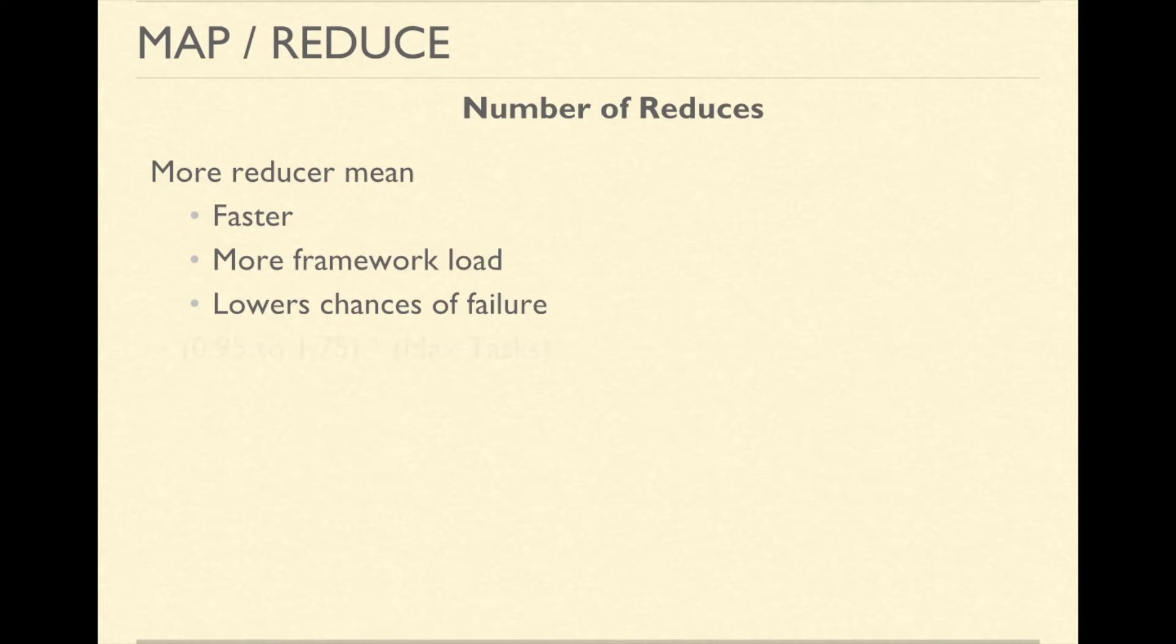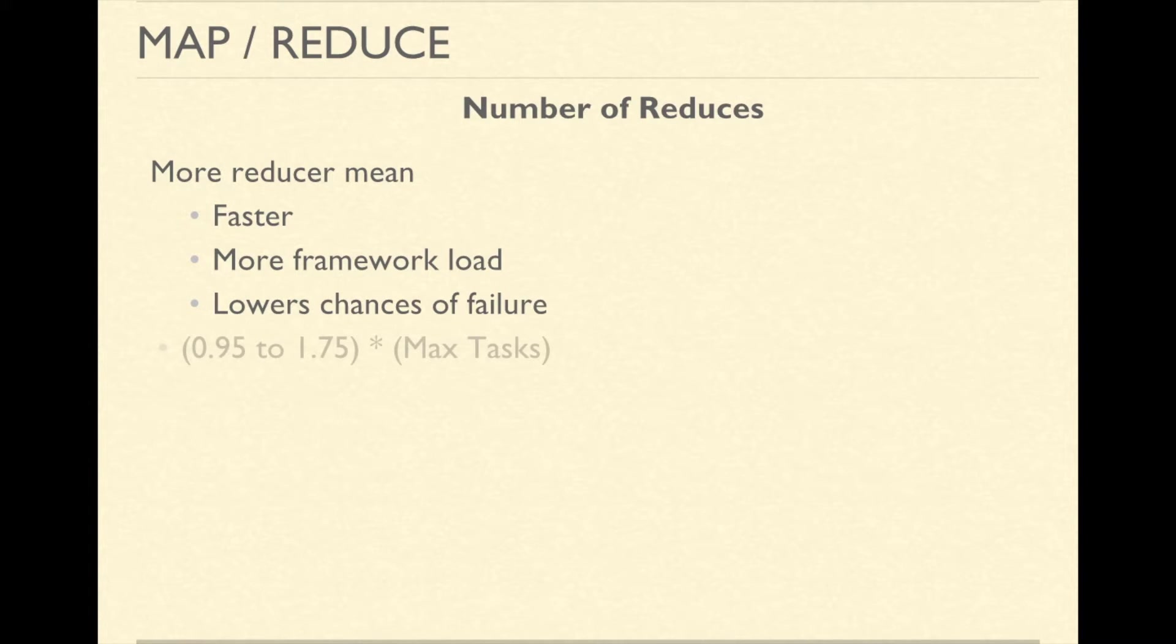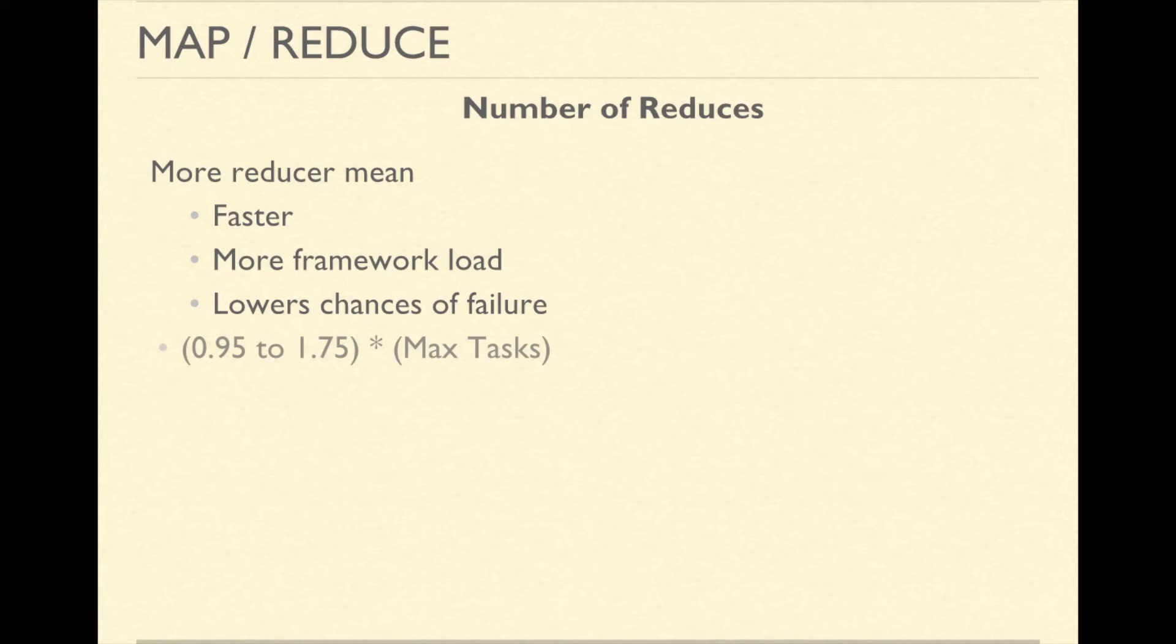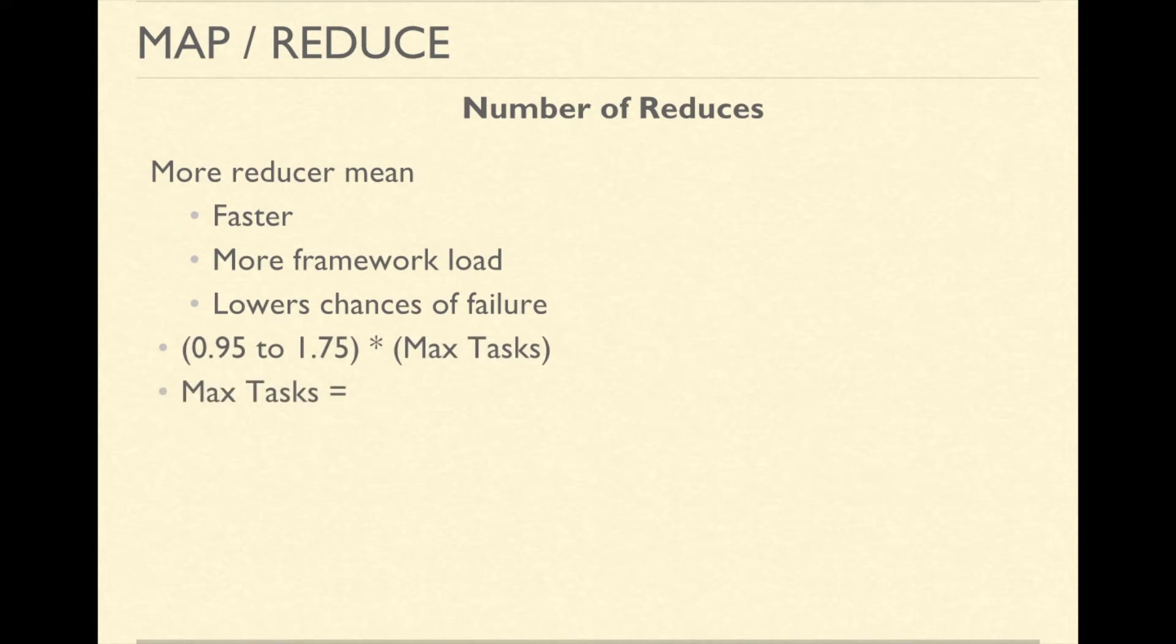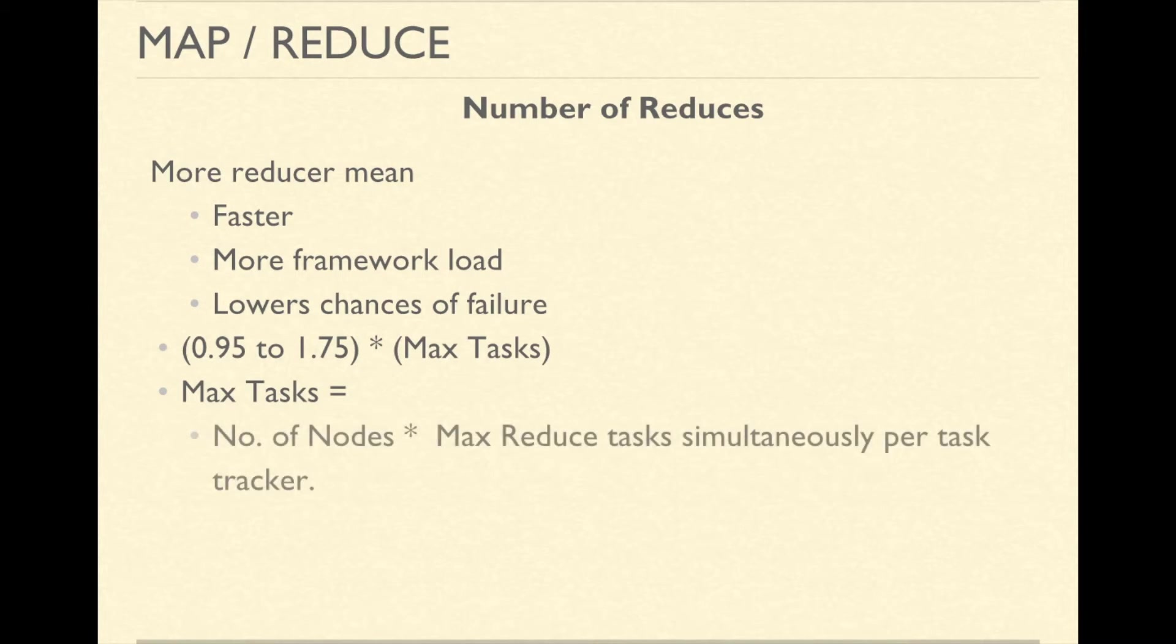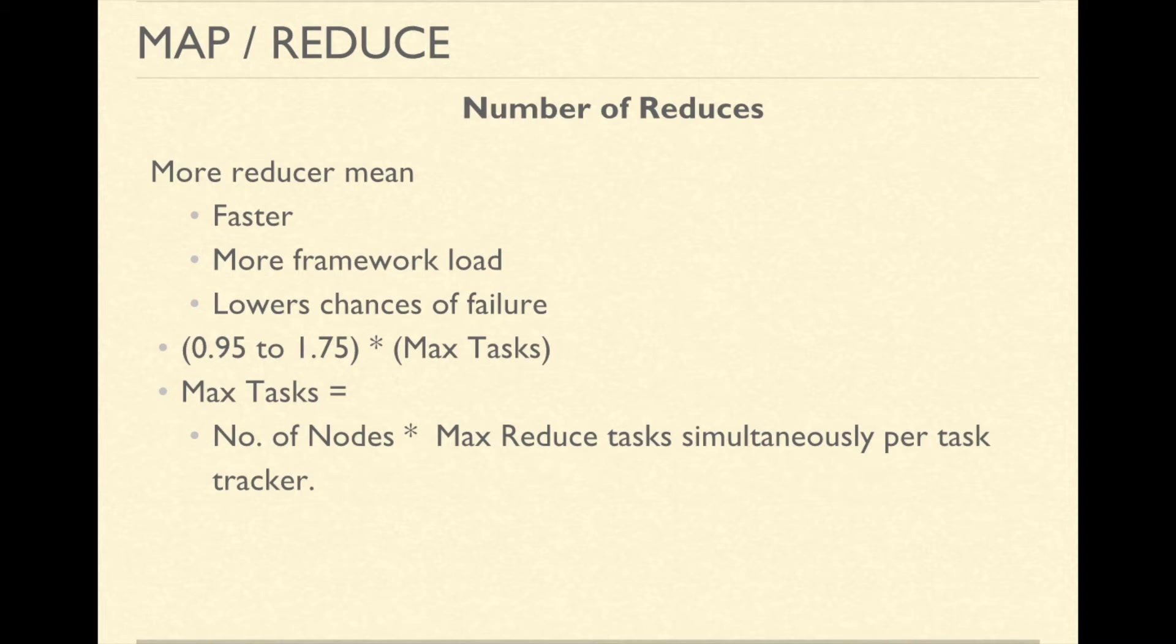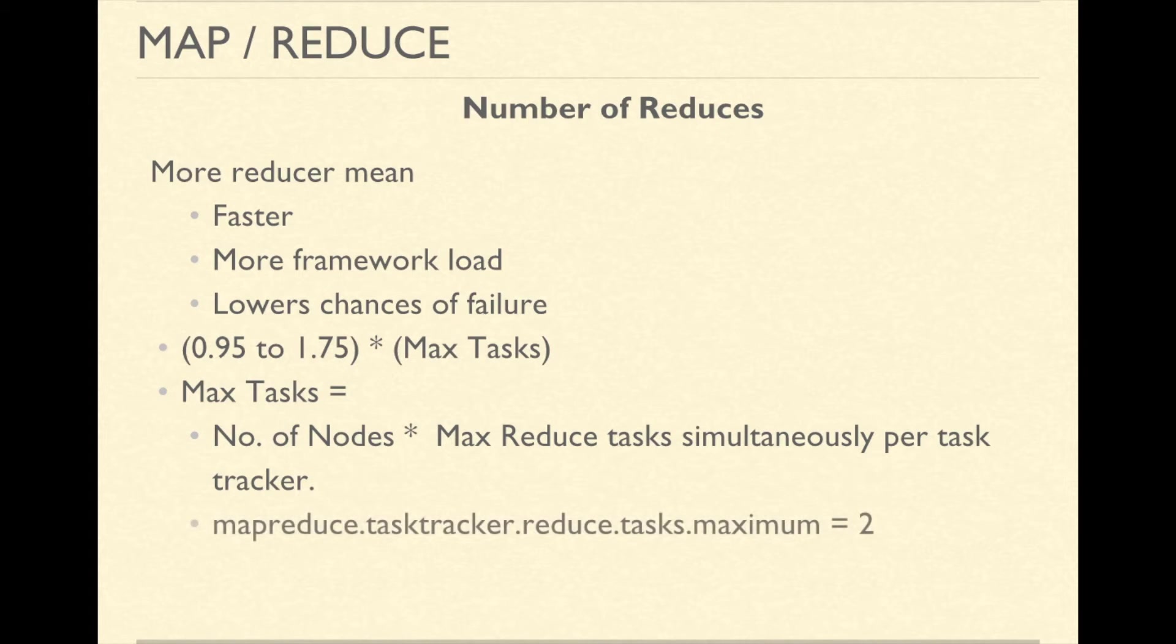After experimentation, it was realized that reduced tasks should be somewhere between 0.95 to 1.75 times the maximum tasks possible. The maximum tasks that can be executed on your entire cluster is total number of nodes in the cluster multiplied by maximum simultaneous tasks that can be executed on each node which is 2 by default.